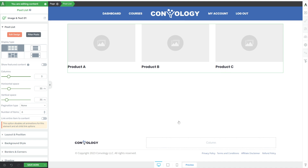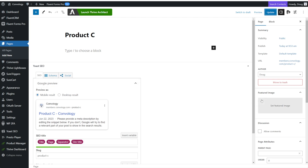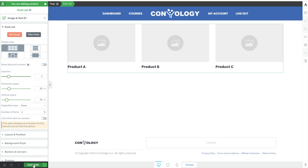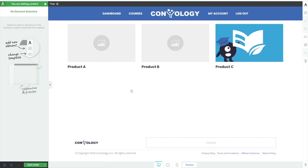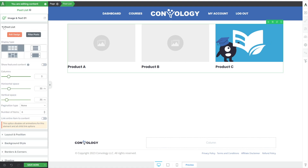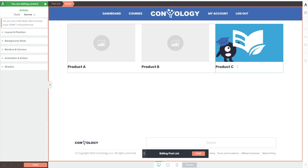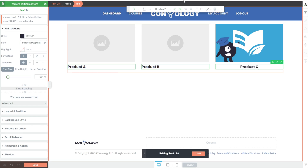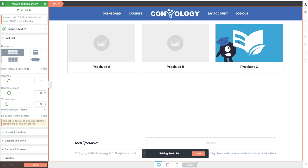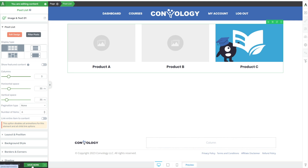Now we have Product A, B, and C. By default, this pulls in the featured image, which is set at the page level just like a post. In the WordPress page editor, you can see the featured image for Product C — click to add one from your WordPress library. Return to the post list, save and refresh, and Product C now has a featured image. You can click 'Edit Design' on the left to make tweaks — for example, centering the product title under the image, then click out to apply it to all.